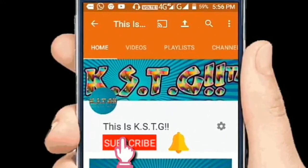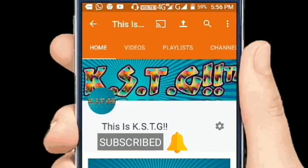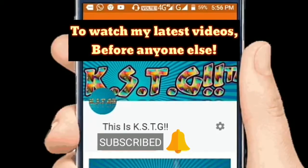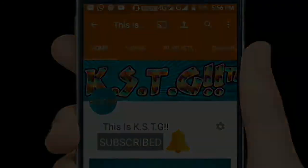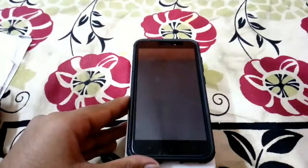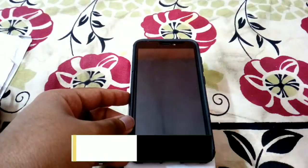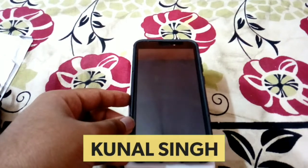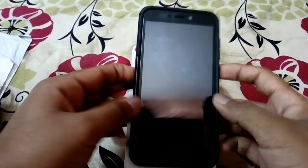Subscribe to this KSTG channel and press the bell icon to watch all my latest videos before anyone else. What's up guys, this is Kunal Singh aka KSTG here.